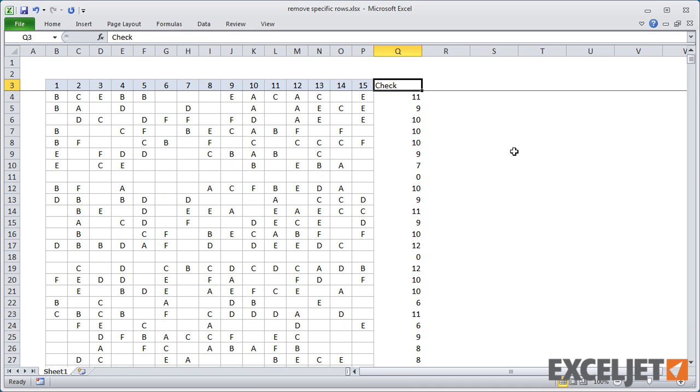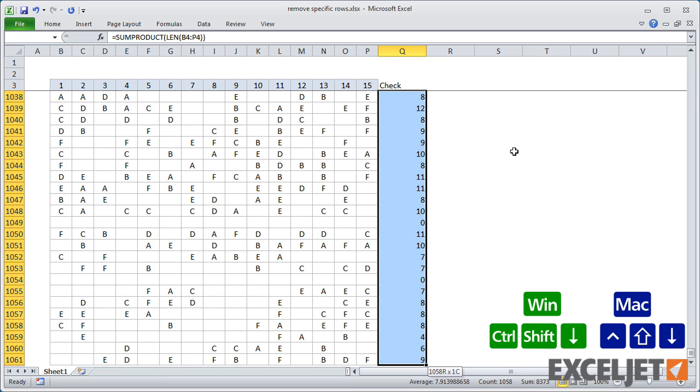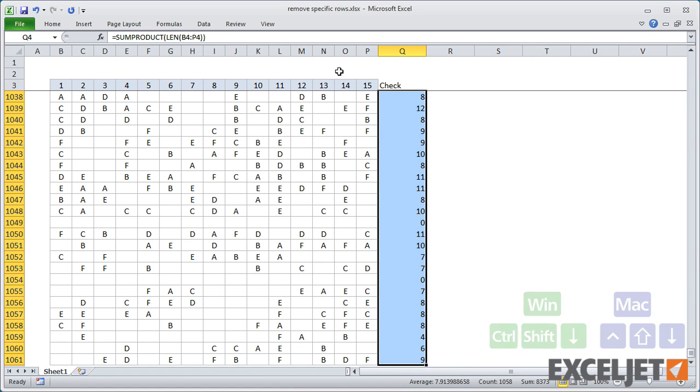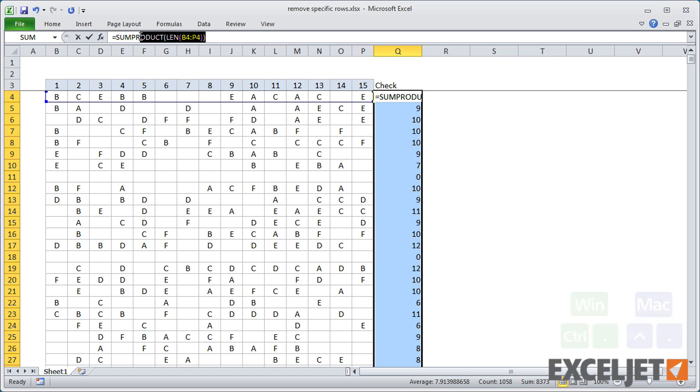Then you can move the active cell with Ctrl period, and enter the formula with Ctrl Enter. Okay, so now I have a count of all non-blank cells. Now I could just filter the list for zero values and then delete. But I can also use go to special. I just need to tweak the formula a bit to return true when all cells are blank, and nothing if not. For that, I'll just use the IF function.